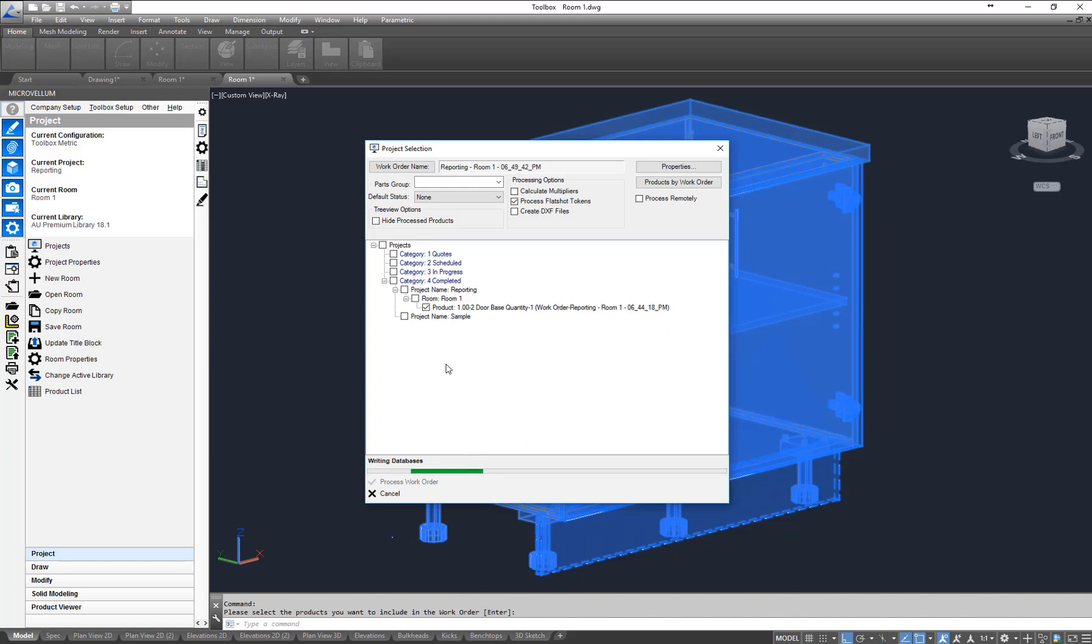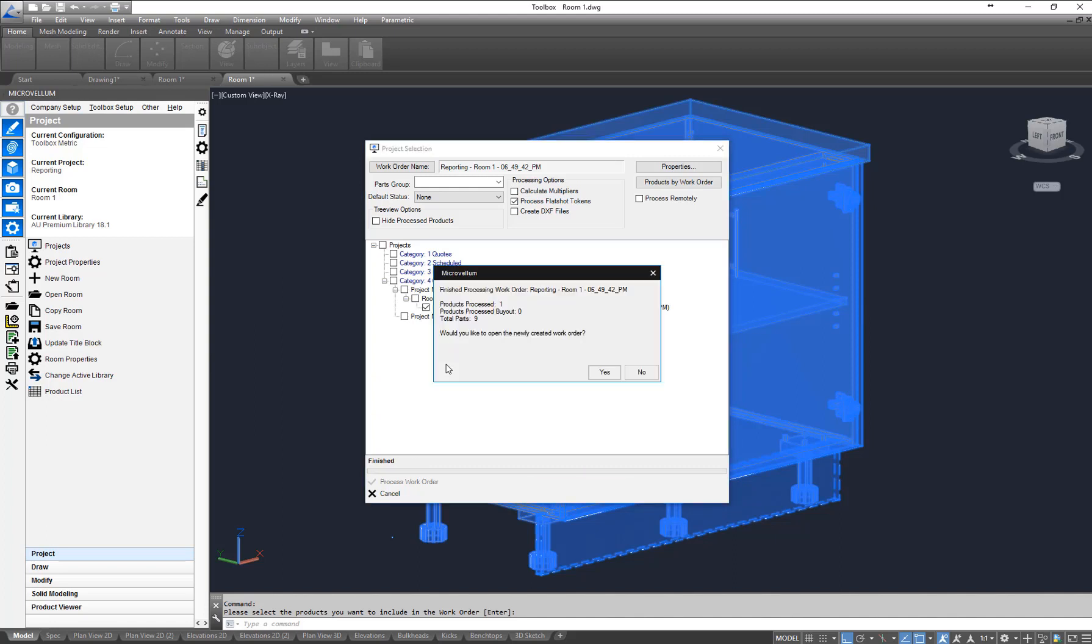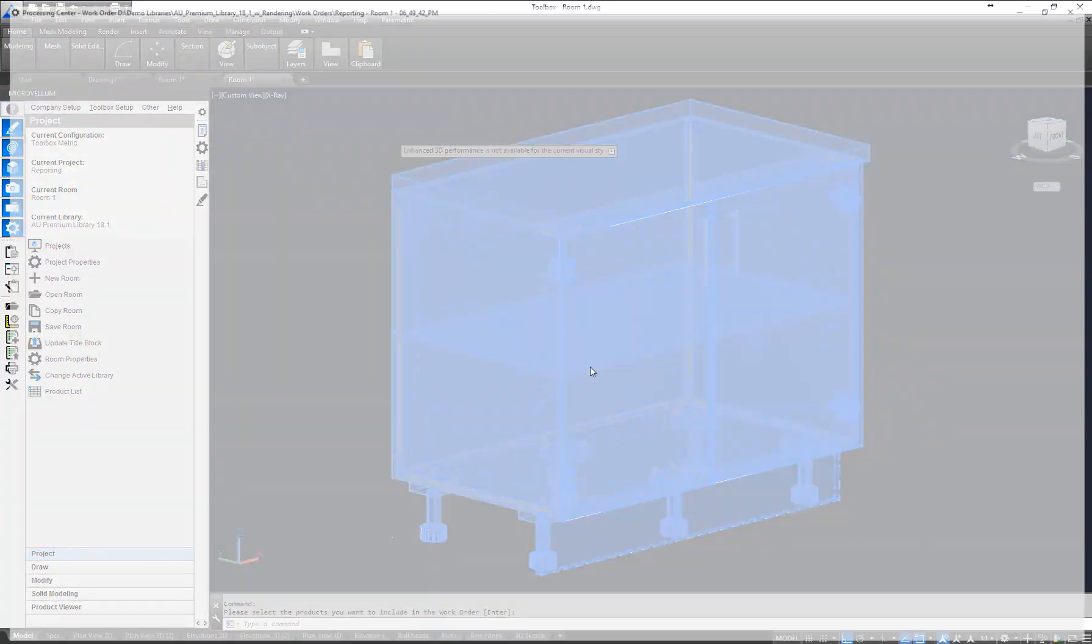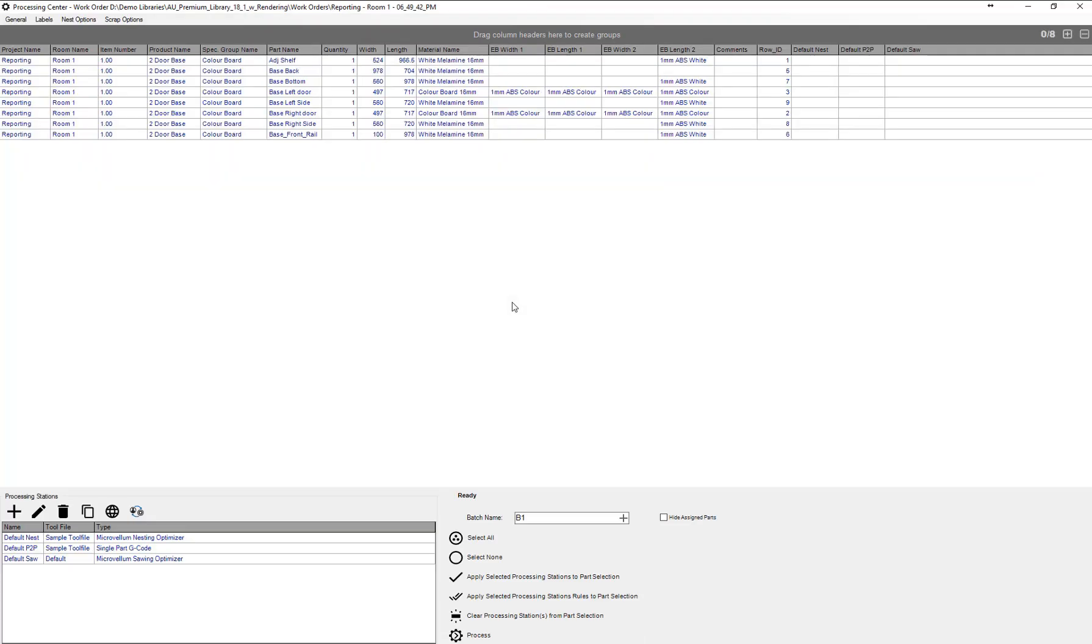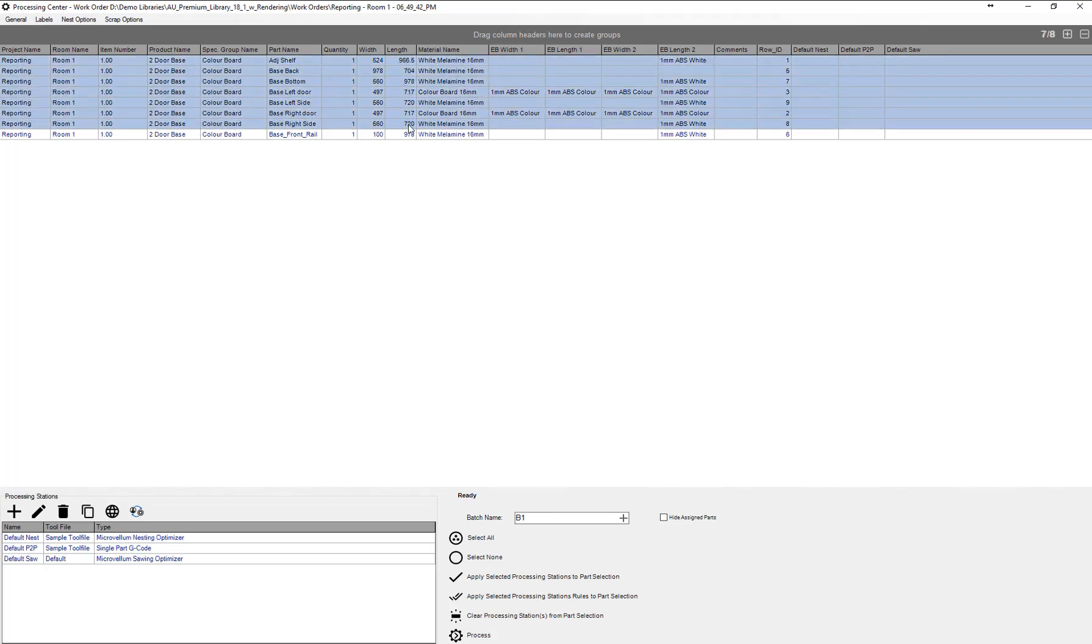What we're doing now is processing all the work order and reporting information we need. Now that that's finished we can go yes to open that work order information in the processing station. Now we can see a list of all of our parts here.